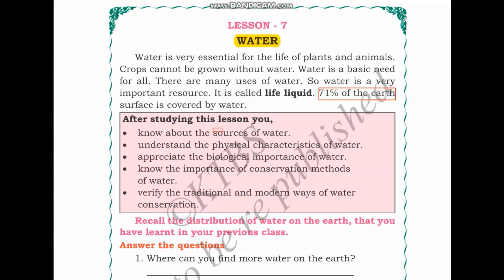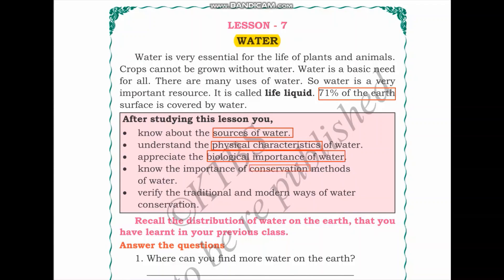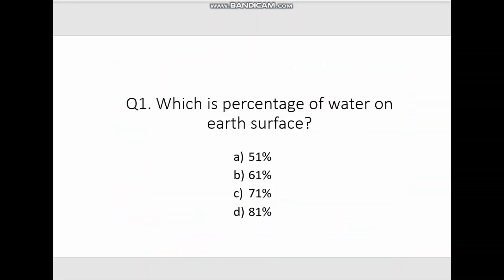After studying this lesson, you will know about the sources of water, the physical characteristics of water, and you will understand the biological importance of water. You will also know the importance of conservation methods of water and be able to verify the traditional and modern ways to conserve water. Now let us have a quiz round.